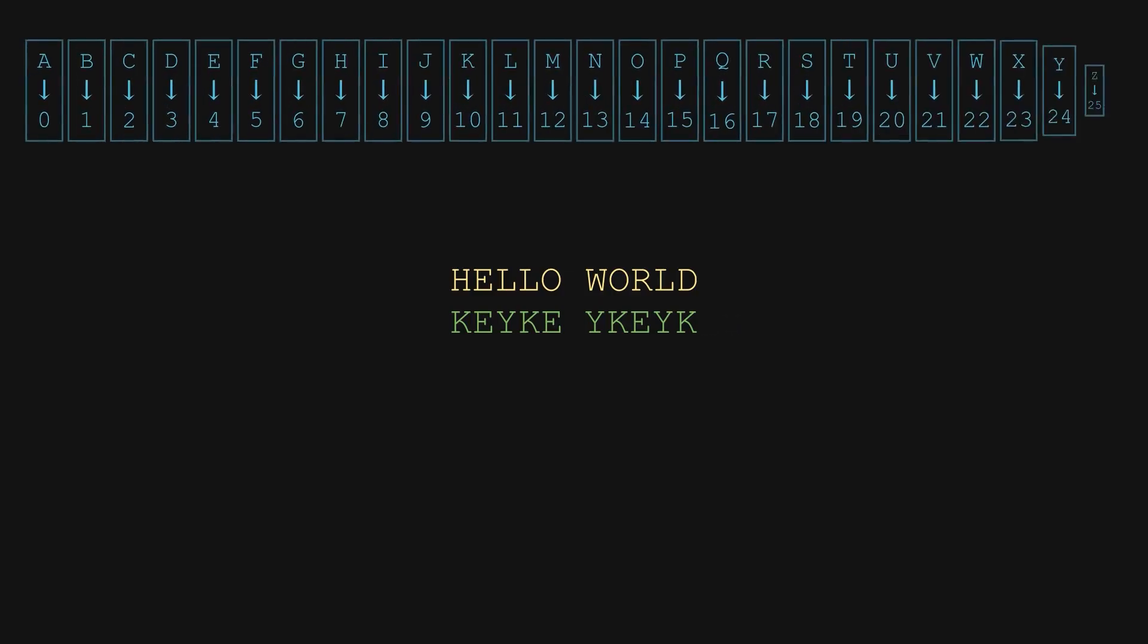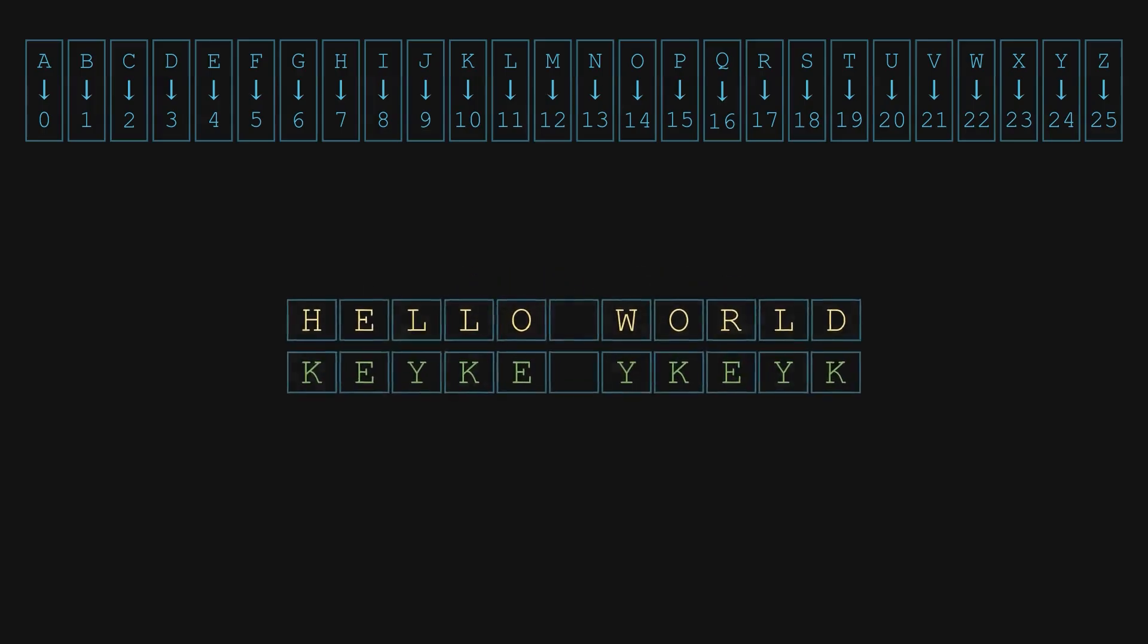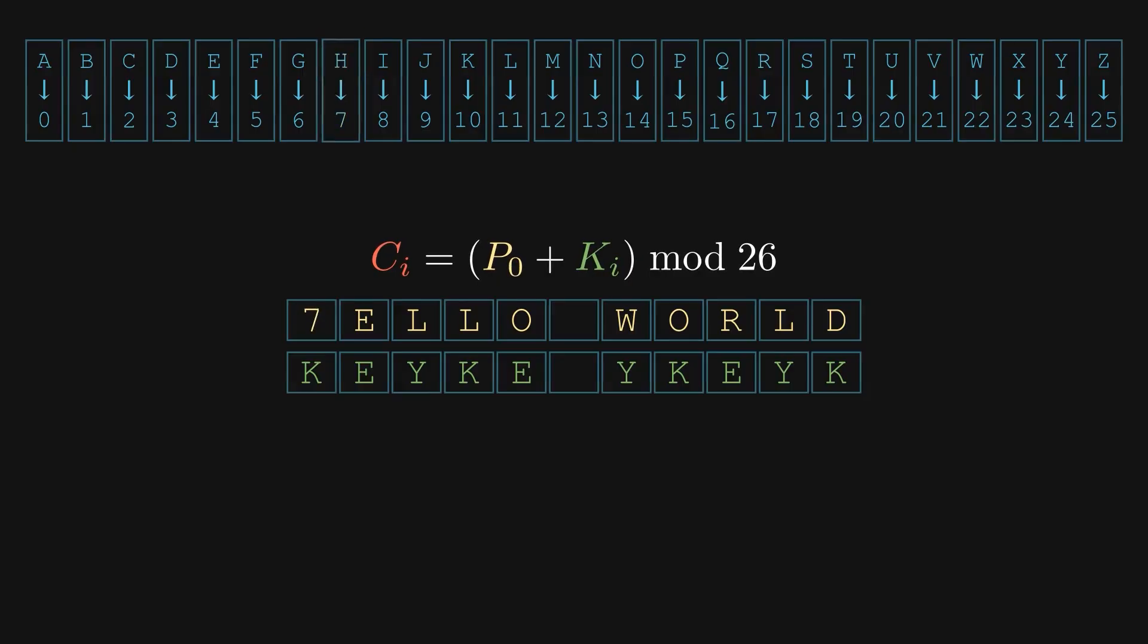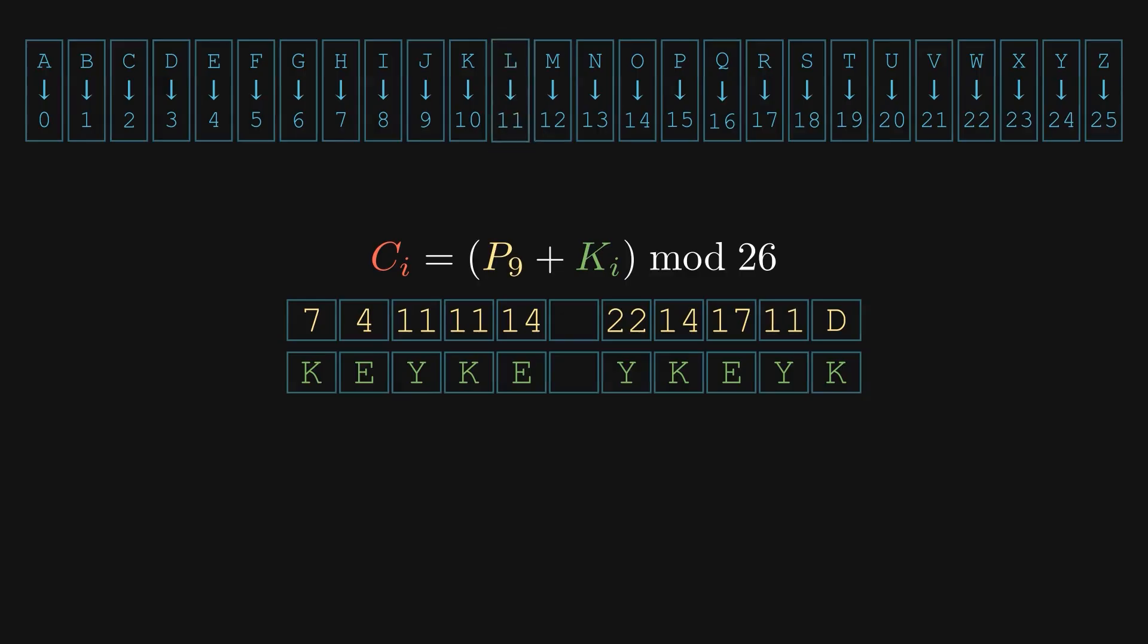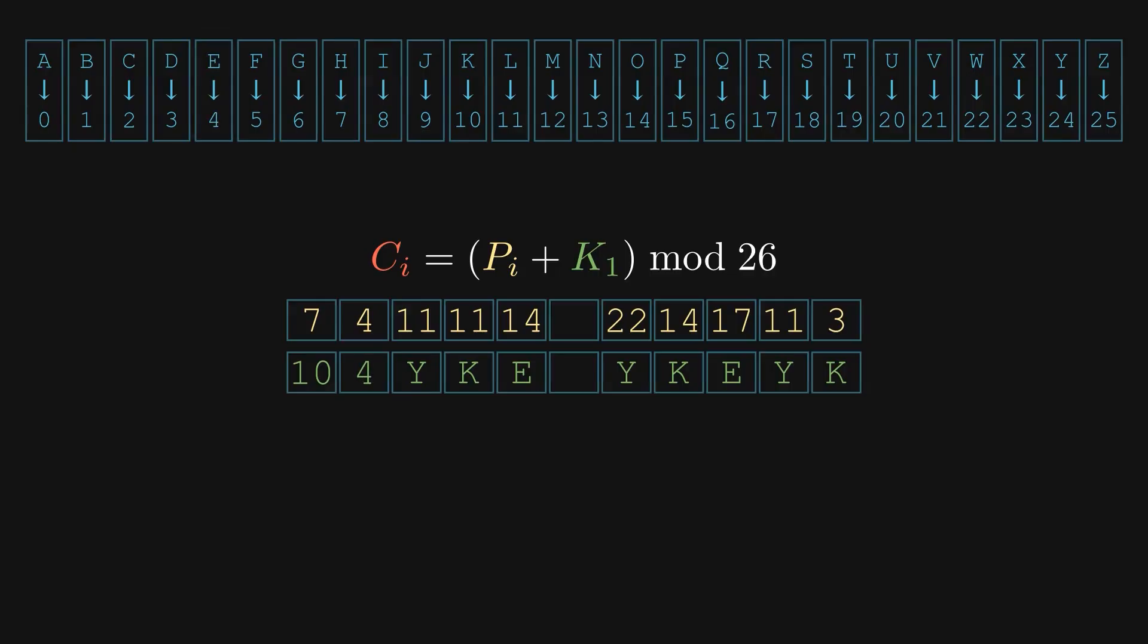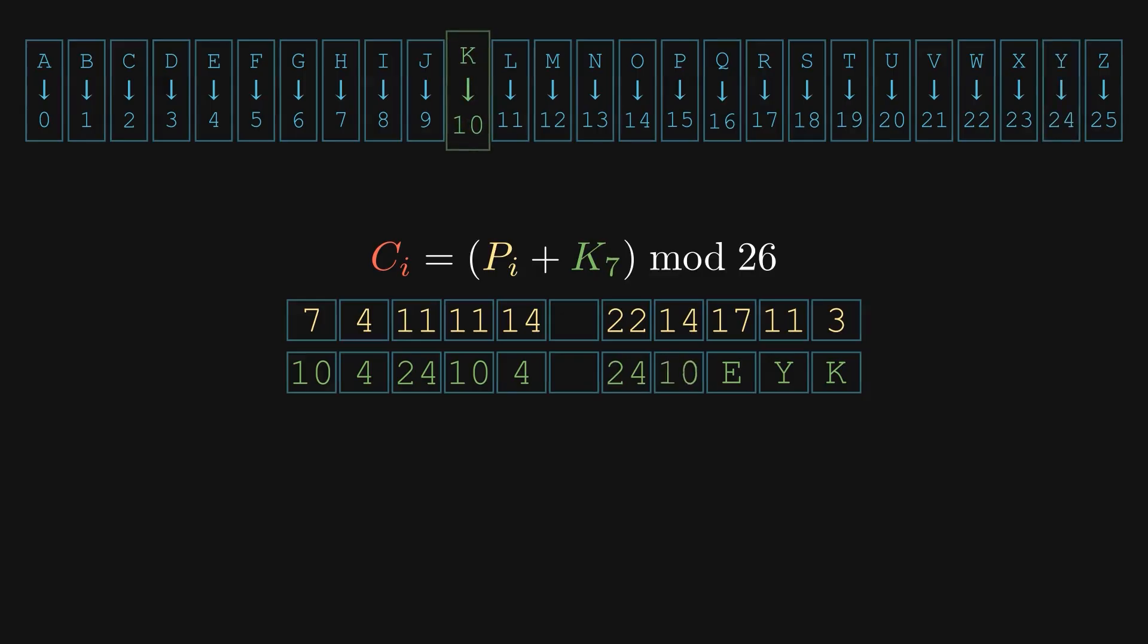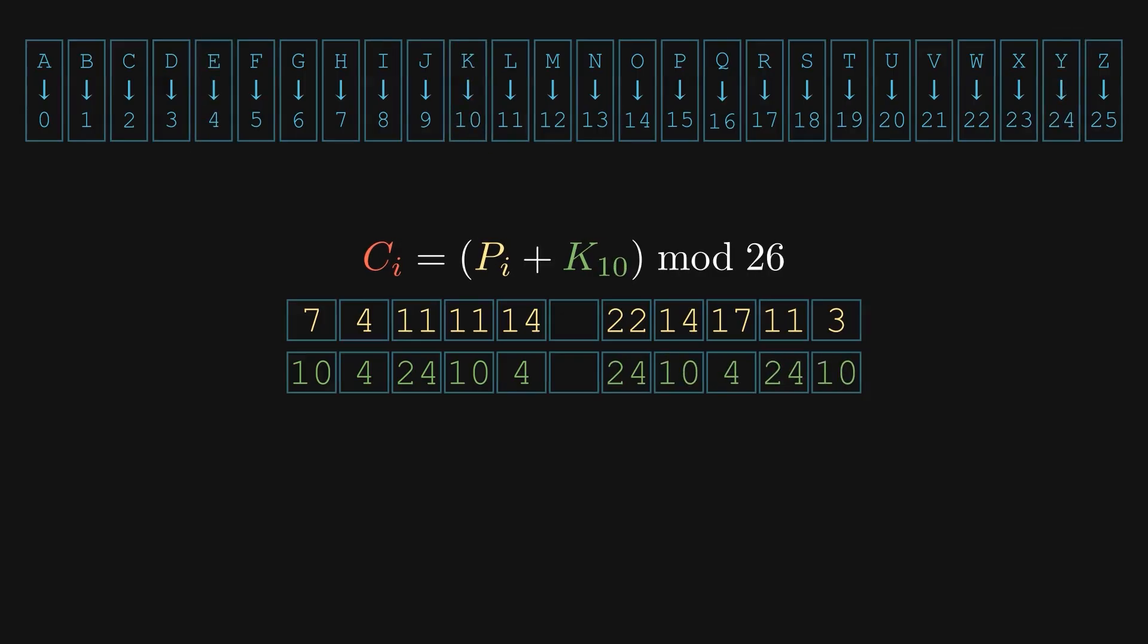Each letter in the alphabet corresponds to a number. A is 0, B is 1, etc., and Z is 25. We'll convert each letter of the plaintext into its number using this mapping. We do the same for the key. Now, we add the corresponding numbers of the plaintext and key together, letter by letter.